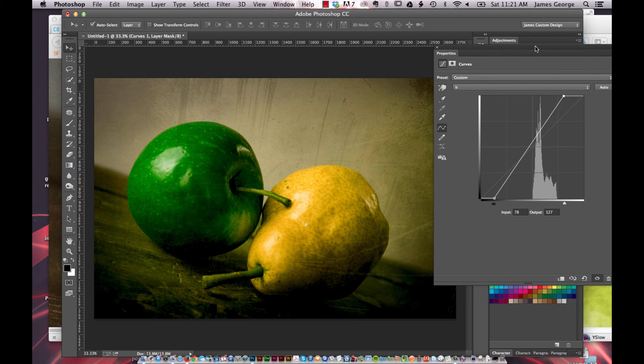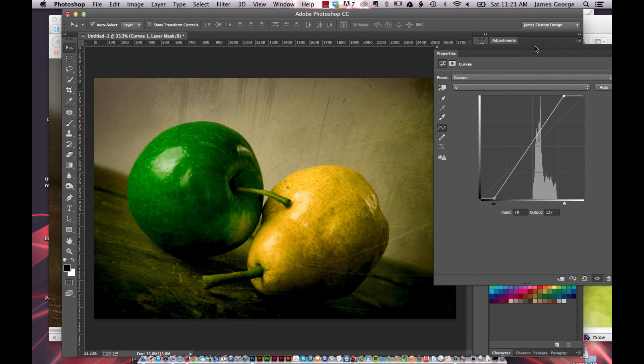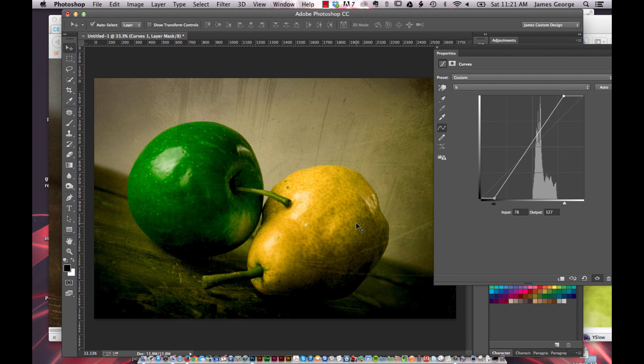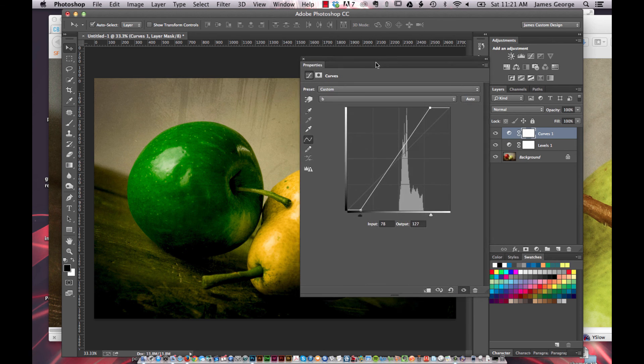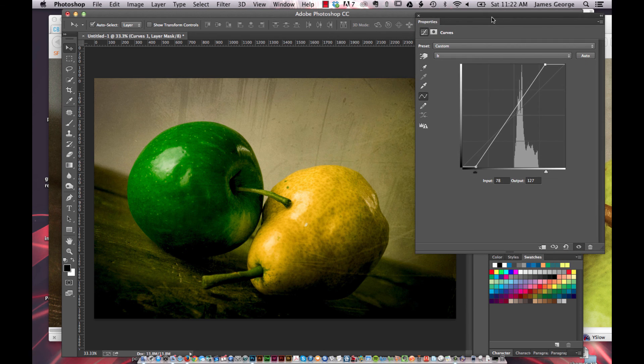And so you could drastically alter colors and really just get powerful, vibrant, amazing colors. Look how green this apple is. Look how yellow the pear is. Just really powerful colors. And you could do this using LAB mode.